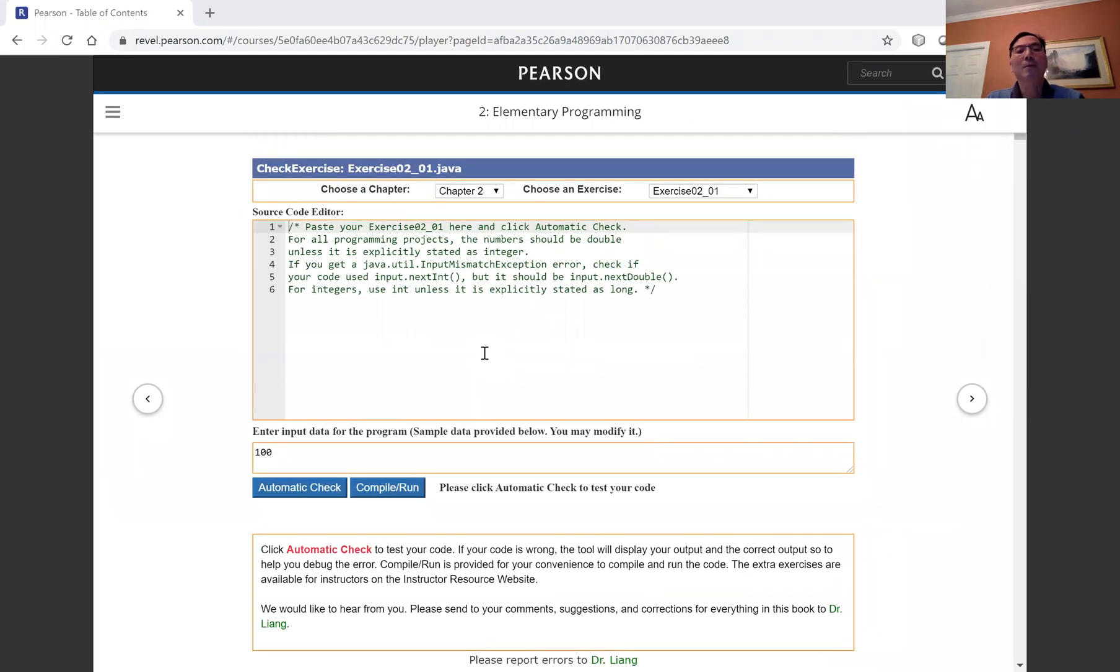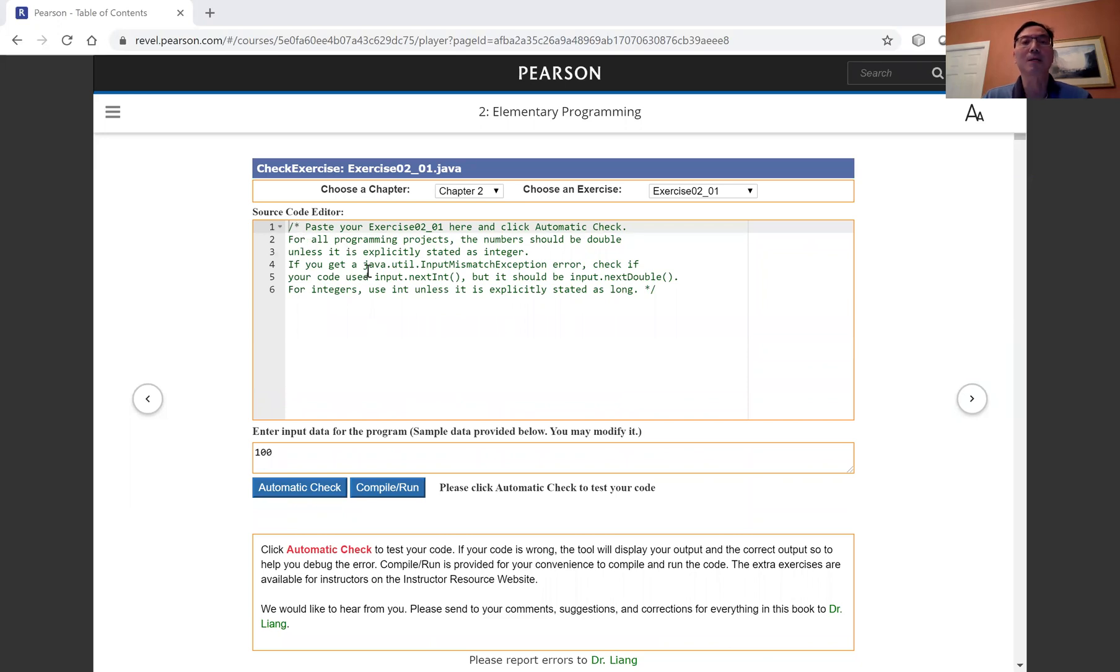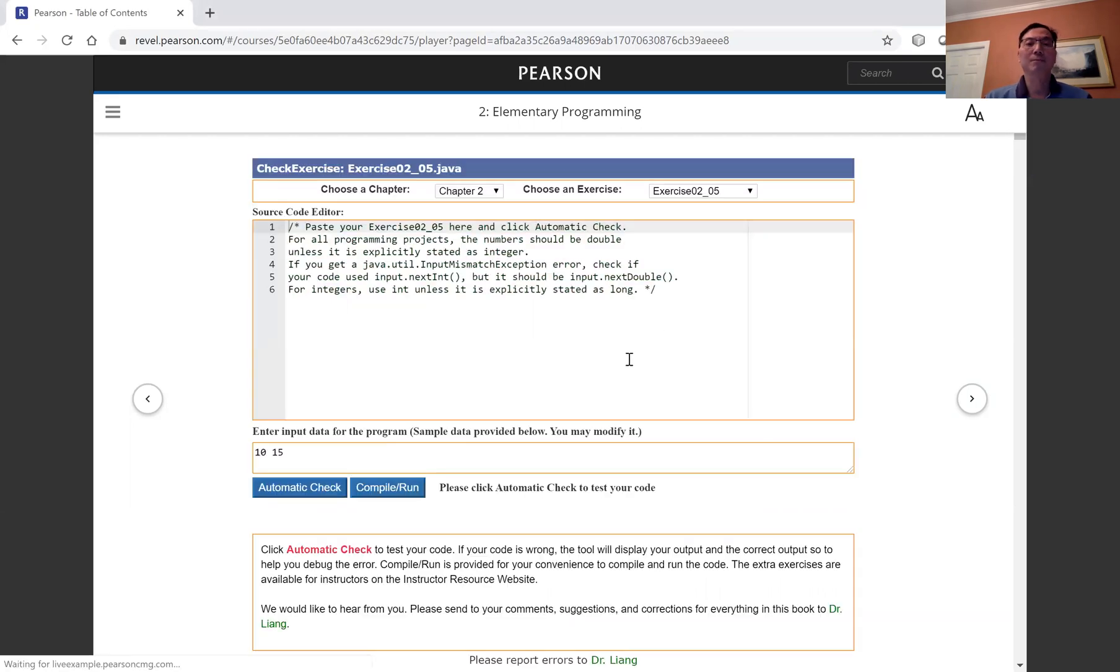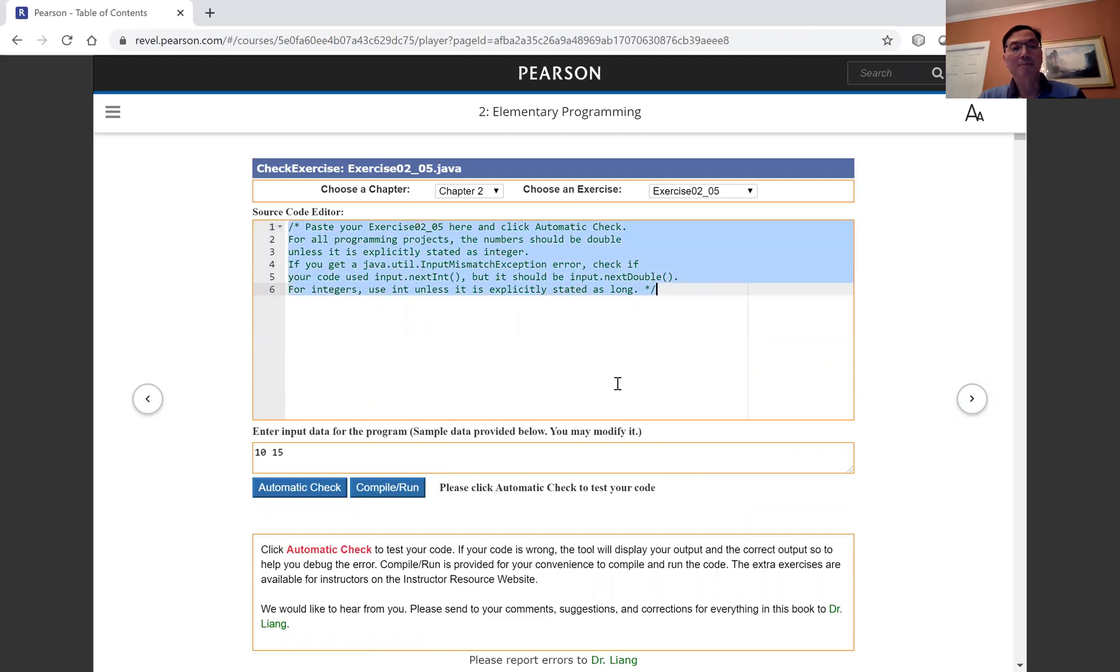Now you're going to paste your program into the source code editor. Before you do this, make sure this is the correct exercise. So now we have to change it to 2.5. And let's paste the program here.